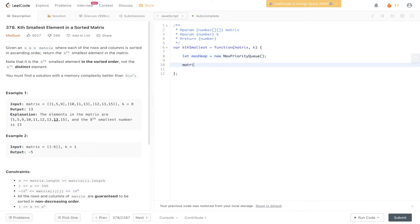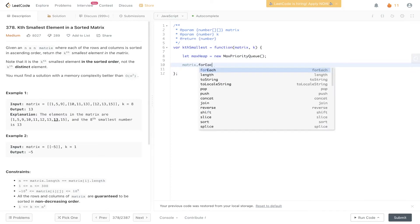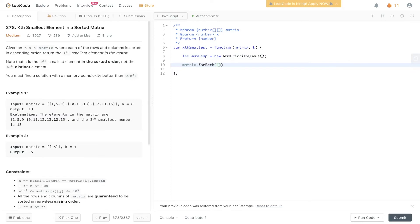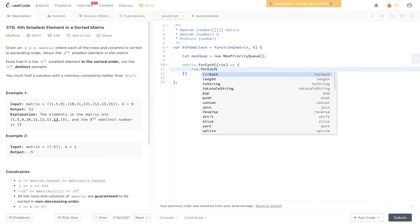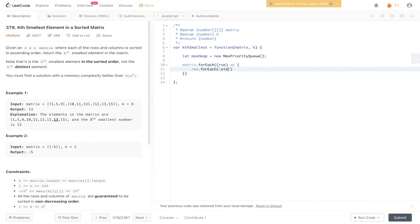Then we need to loop through the matrix. For each element within the matrix, we can look at the row, and then we need to loop through the row.